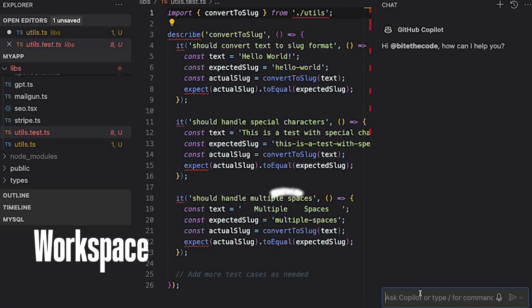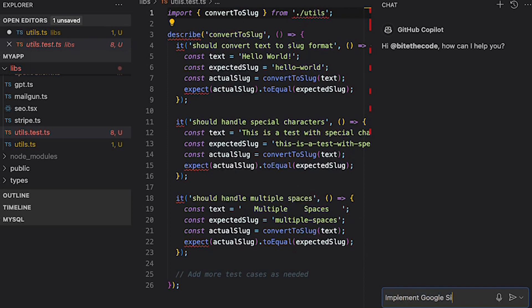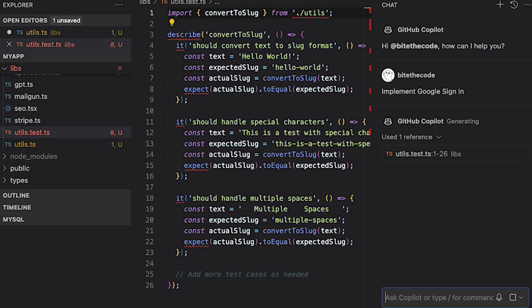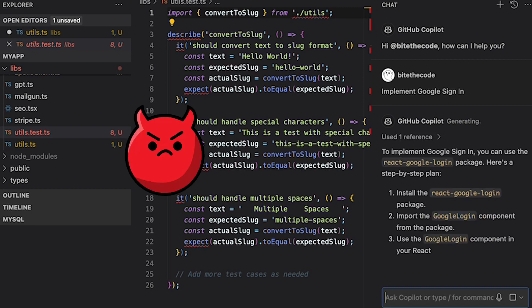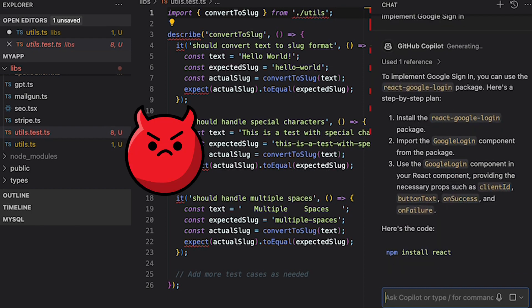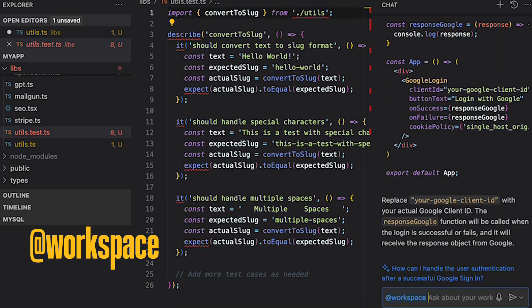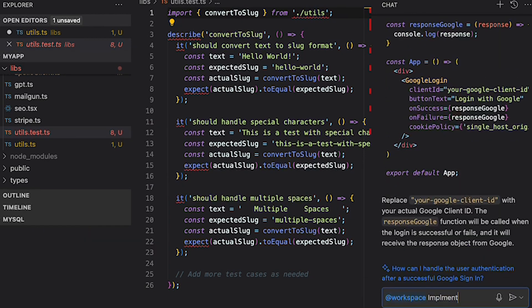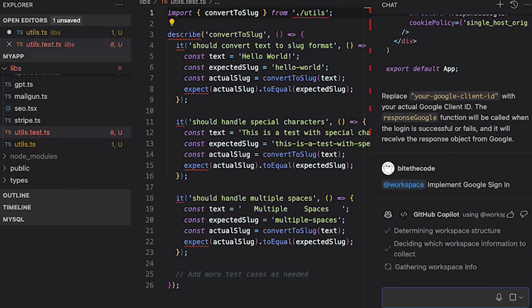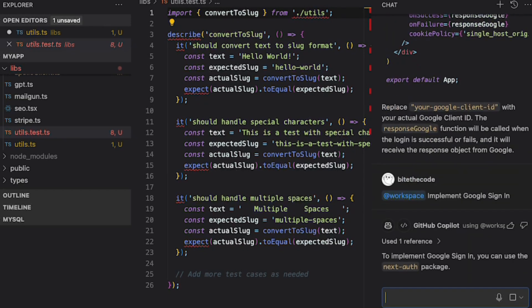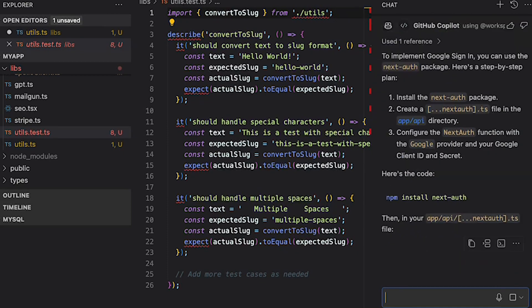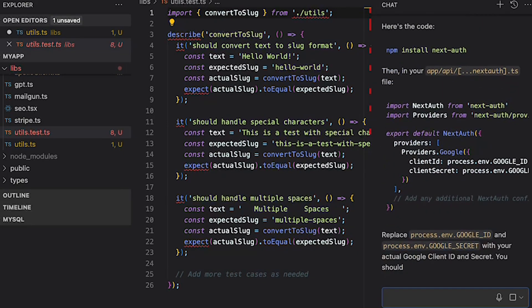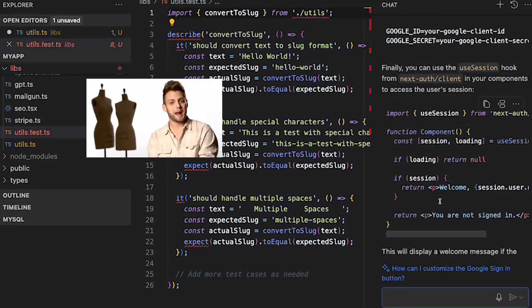So let's say you want to implement Google sign-in. If I ask Copilot to write down how to implement Google sign-in, then it returns vague answer. Yet if I add @ workspace symbol, now Copilot is aware of my code base. Then it returns Next.js which I was looking for, Next.js project environment.